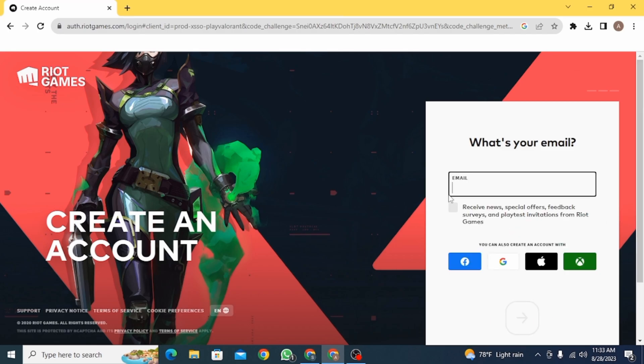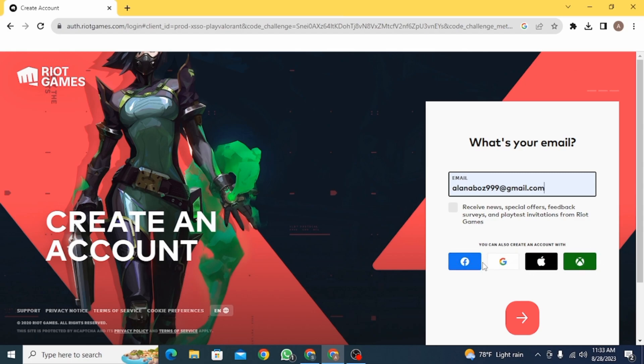So enter your email address. If you want to create an account using some other account, then you can do that as well using these accounts. You can use Facebook or your Gmail.